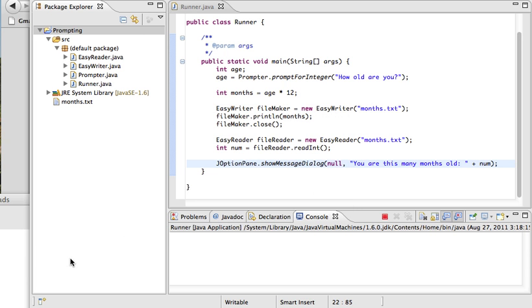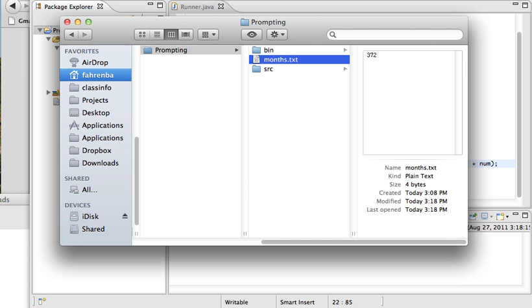And if I look at the file, you can see that it's also been updated. It's now 372, and unlike the previous video, it's not 360 anymore.